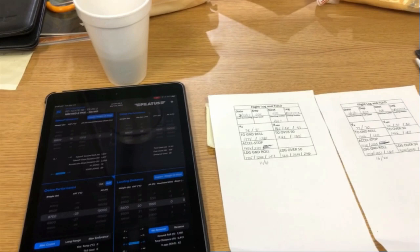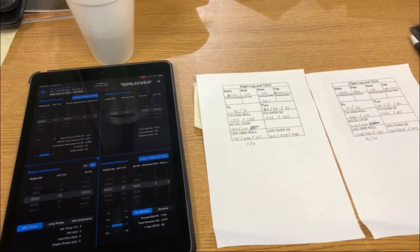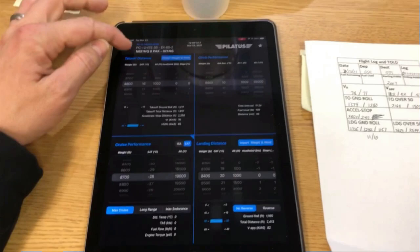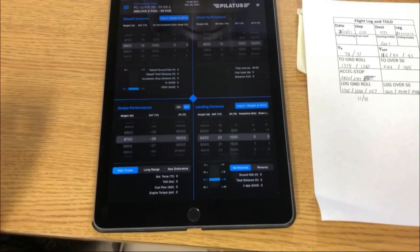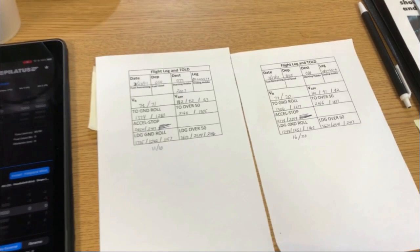One of the first things I do - not always the first thing - is a flight log and takeoff and landing data calculation, for my records and so I know what performance to expect. I plug all the weights into the Pilatus PC-12 calculator app, available on the App Store, and it'll give you all your takeoff numbers.